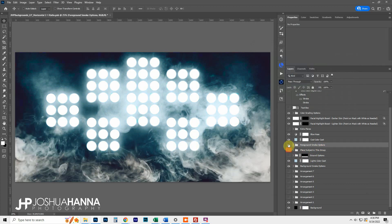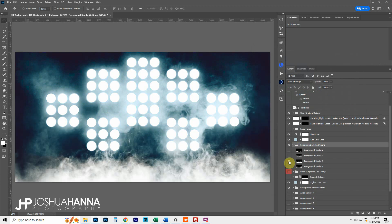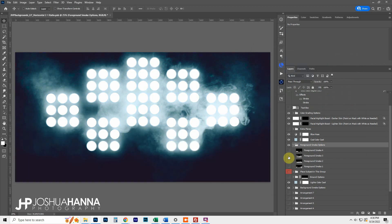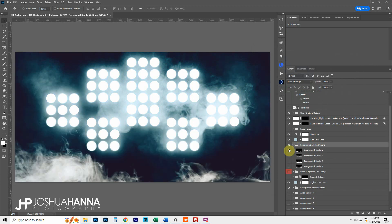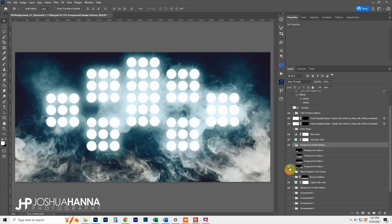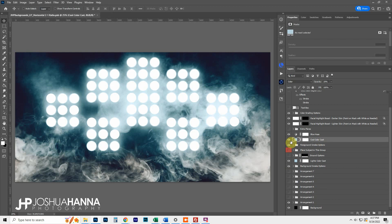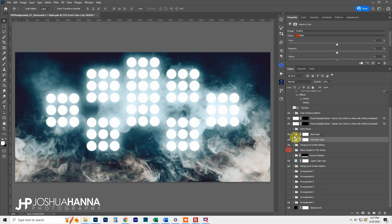There are a few foreground smoke options. If we expand this folder you're going to see several layers. These work really well for three-quarter length or half-length shots, to create variety. There's also a cool color cast that continues to desaturate things, and some haze options.